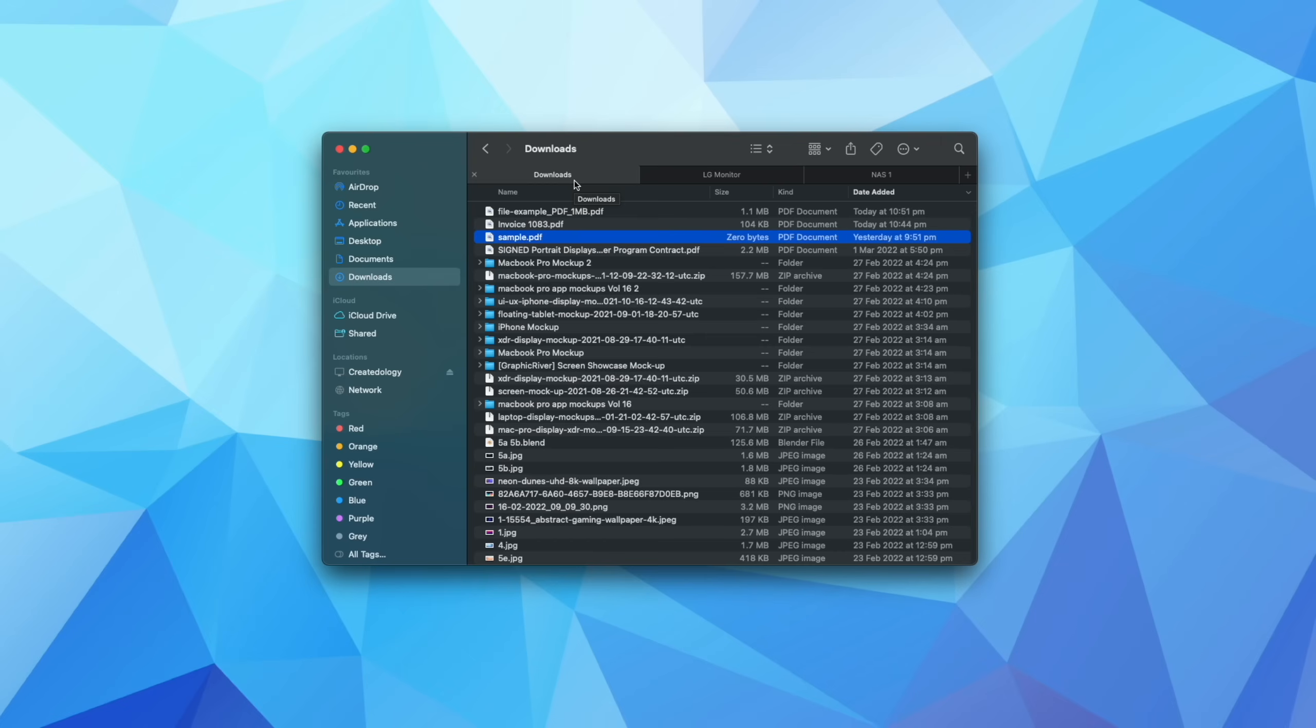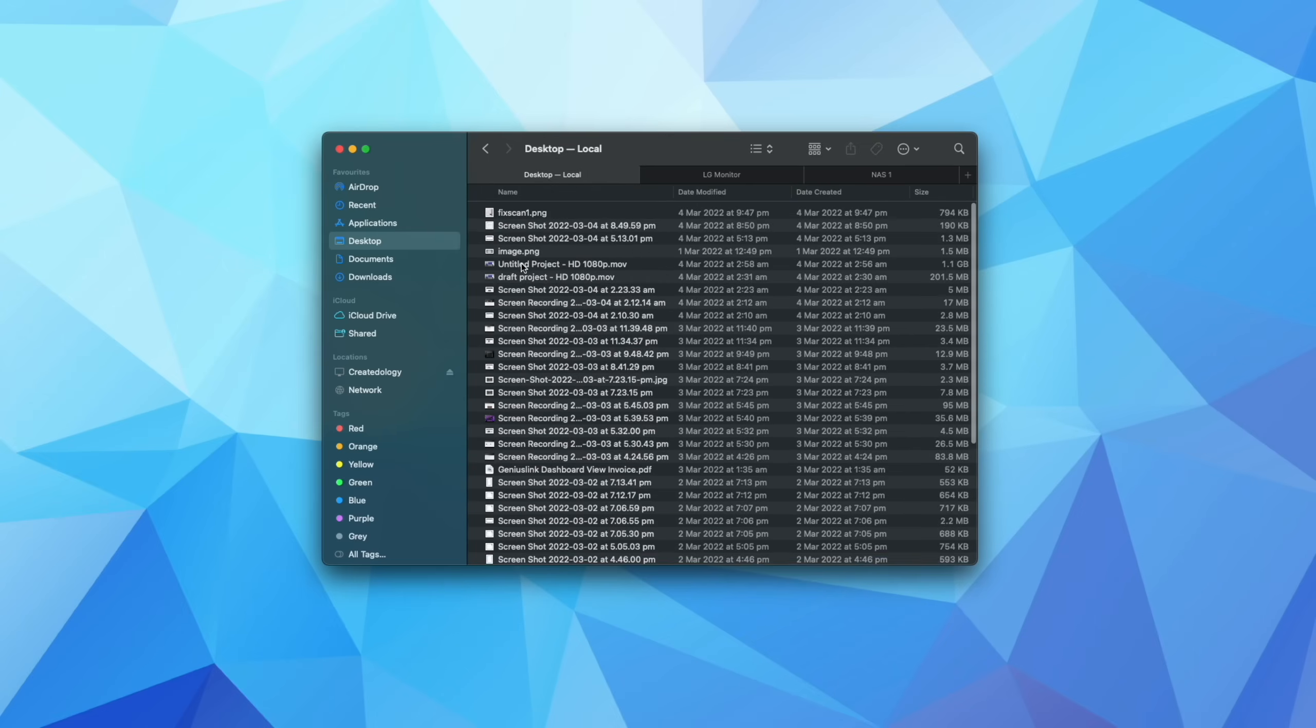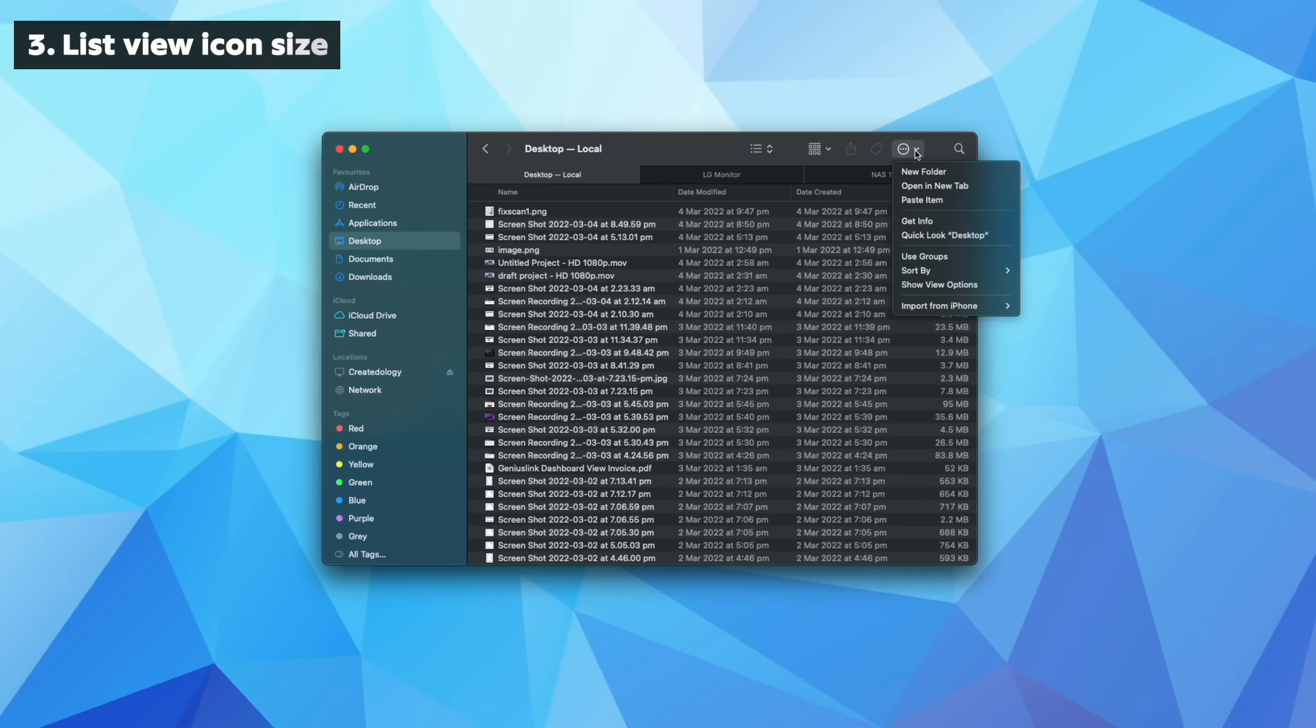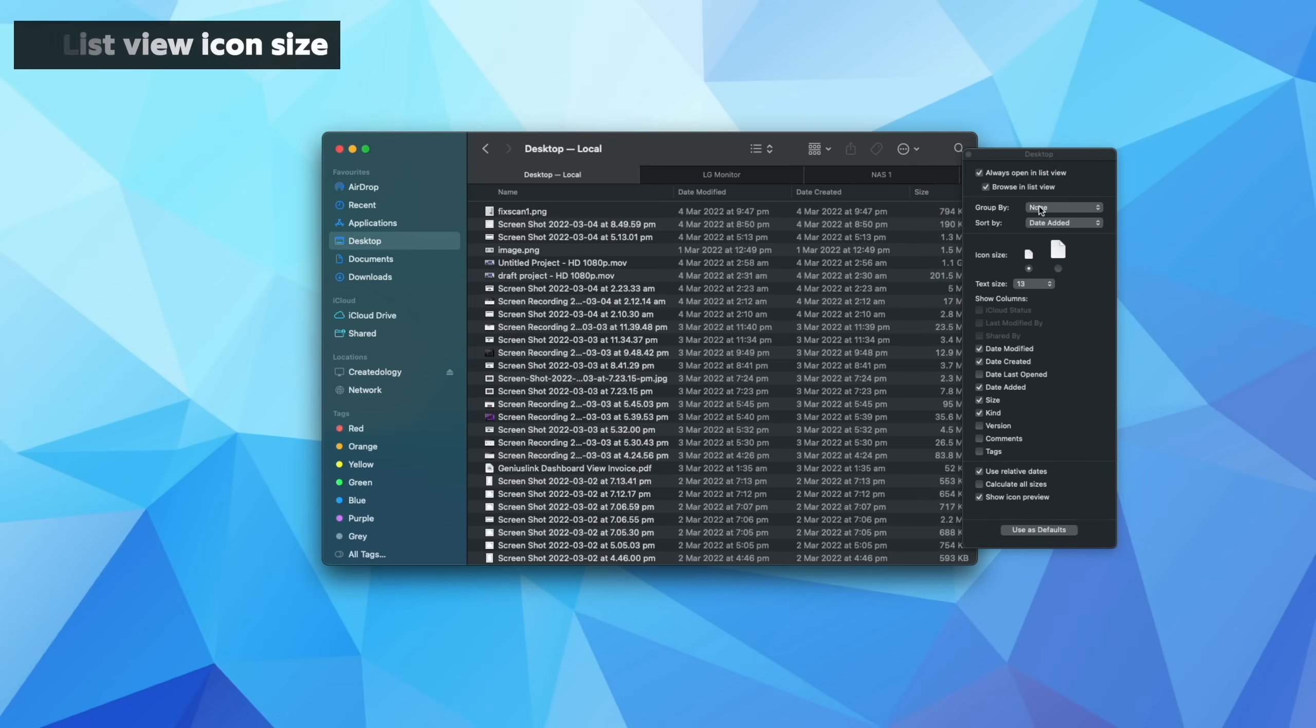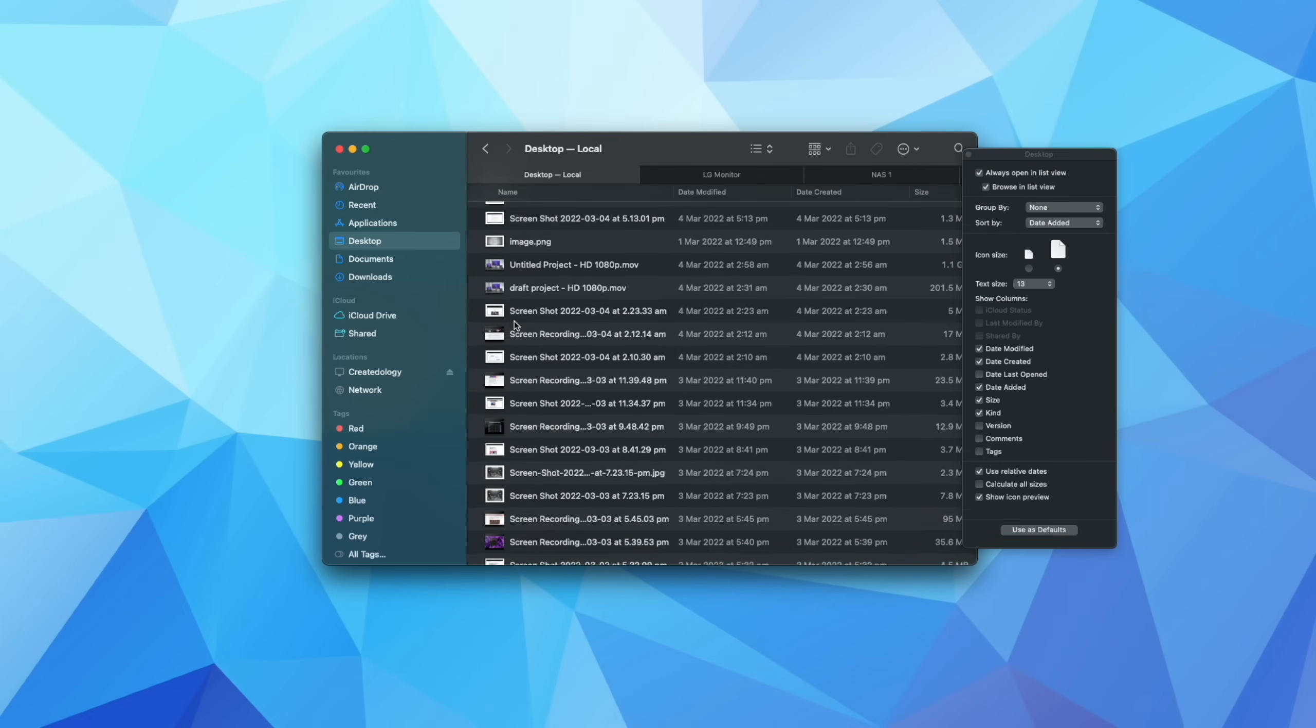Now, while we're still in the Finder window, what I've also discovered recently, and I'm not sure if this is an update in macOS Monterey, which is the newest version of macOS. But if you come up here and then you come to show view options, you actually have the option to increase the icon size.